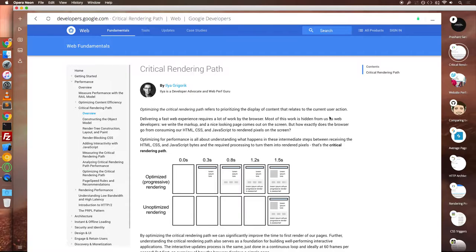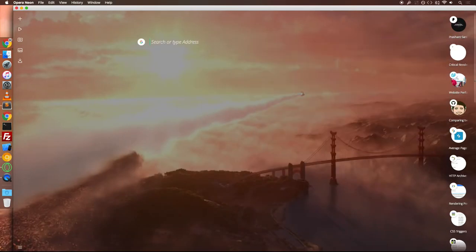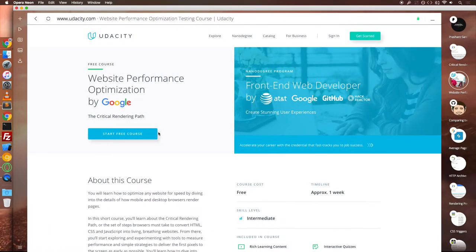In most of the cases, you would see the first paint happening anytime within a second and the entire website loads within three seconds. You can learn more about critical rendering path through this course by Udacity.